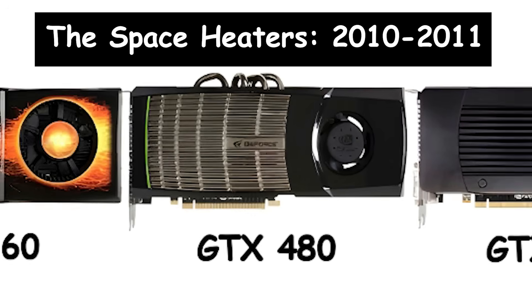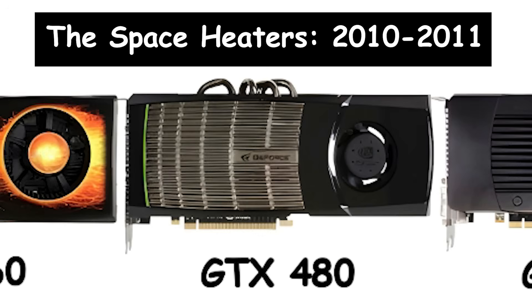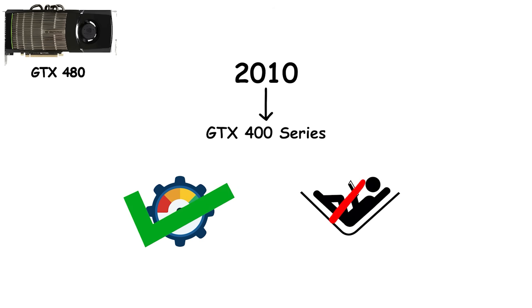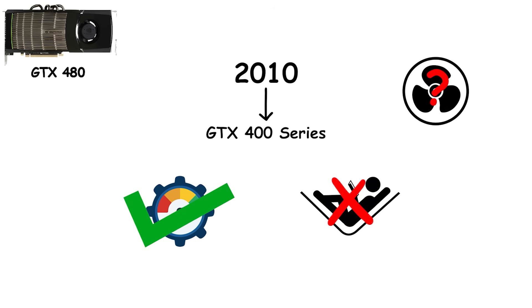The space heaters, 2010 to 2011. In 2010, NVIDIA launched the GTX 400 series with one clear philosophy. Performance first. Your comfort never. Cooling? Optional. Noise? Also optional. Power efficiency? NVIDIA hadn't even heard the term.